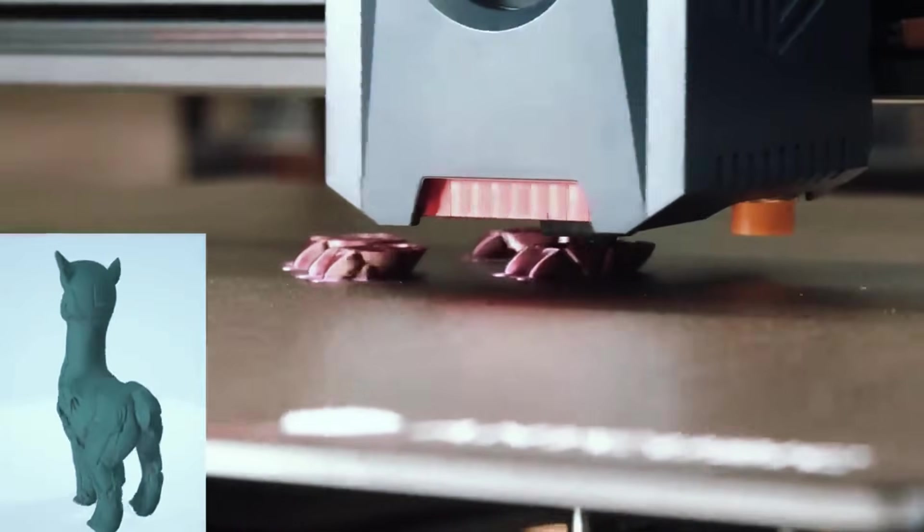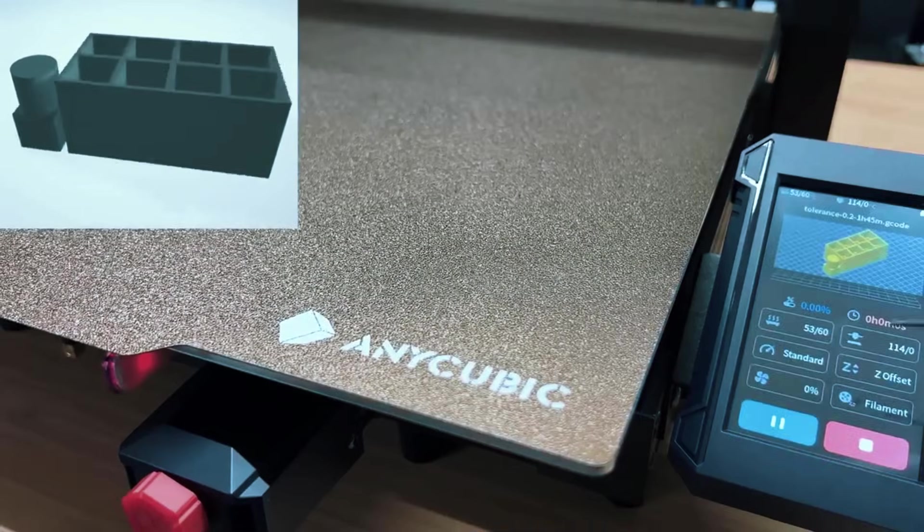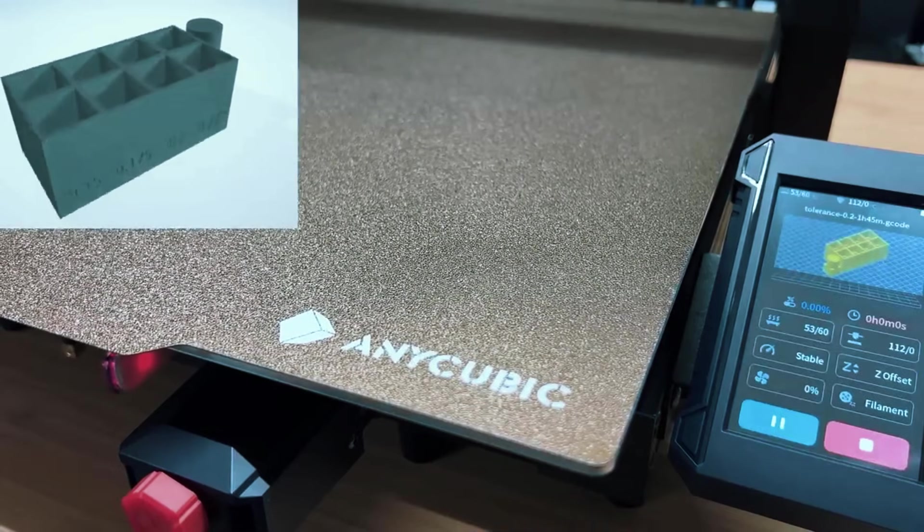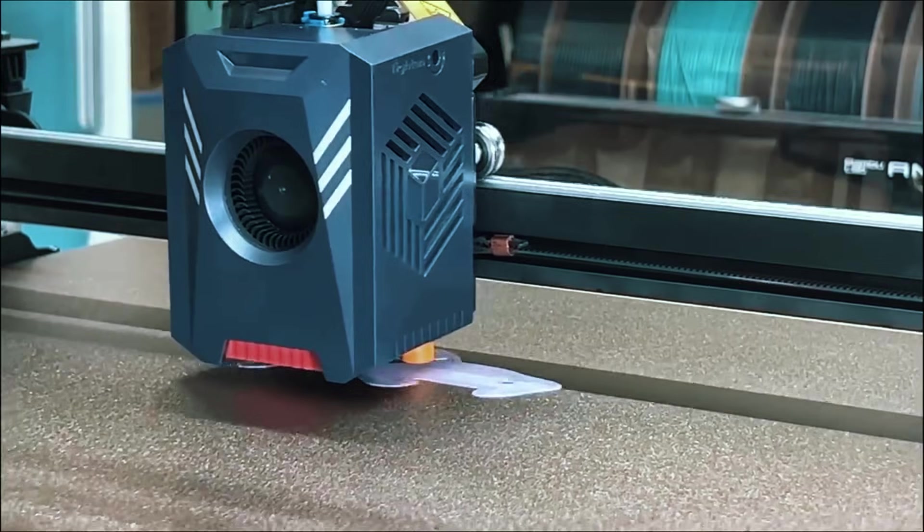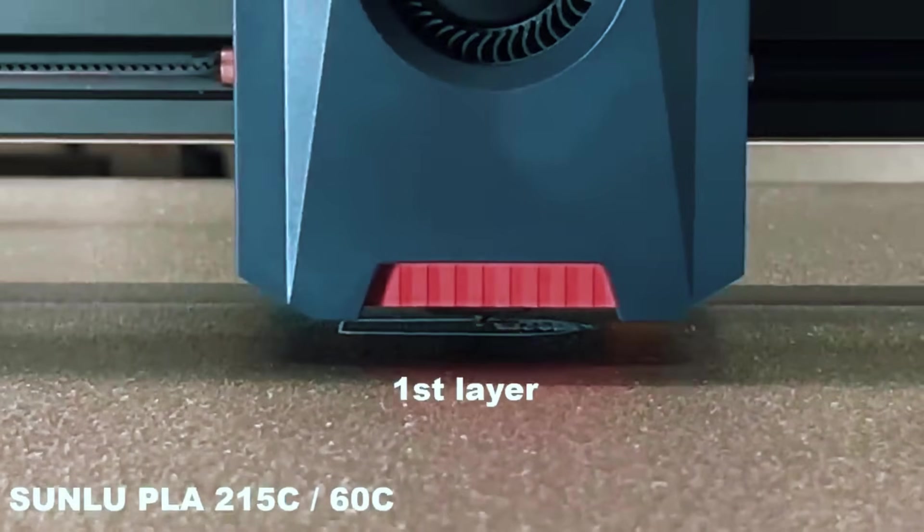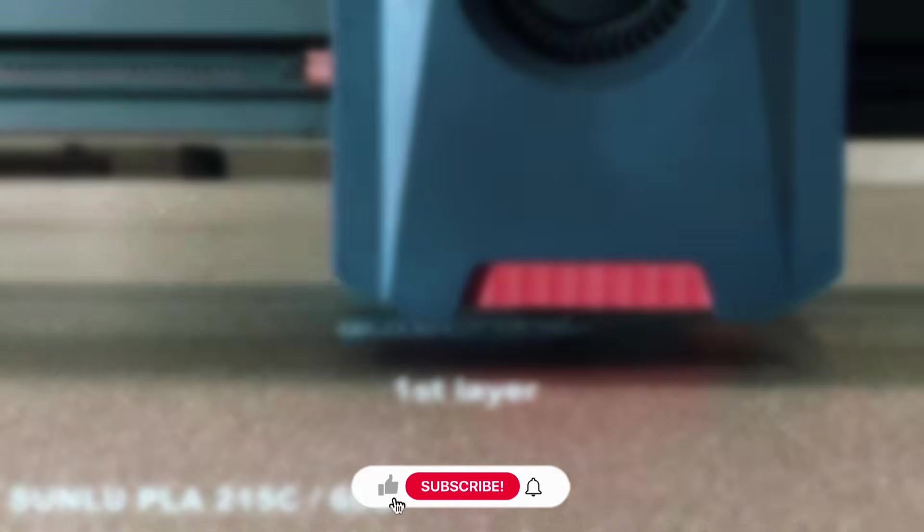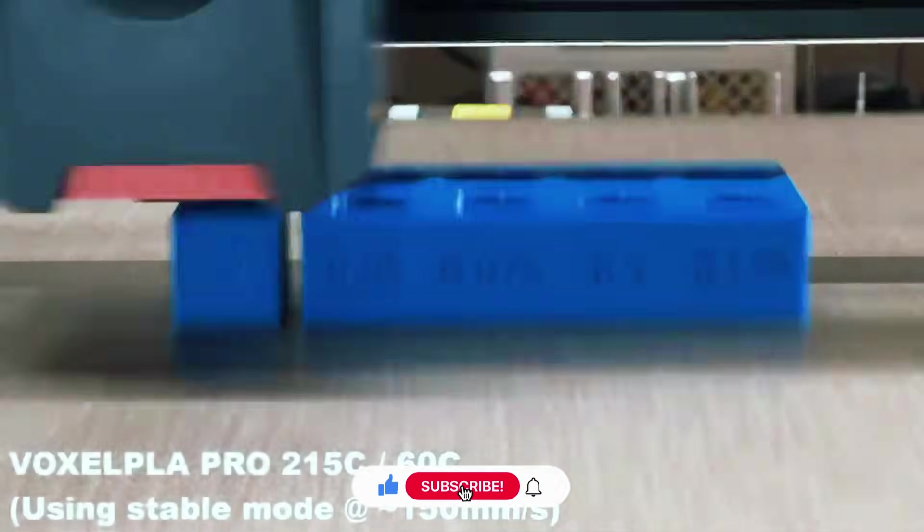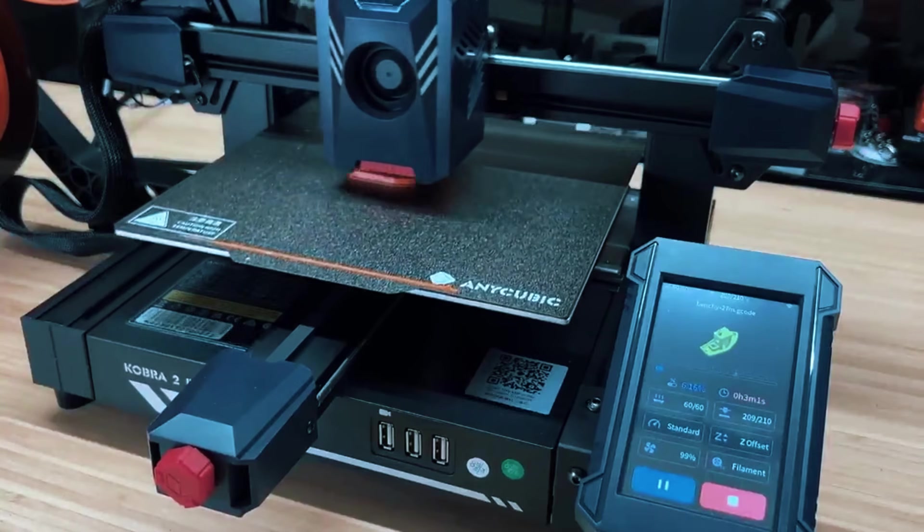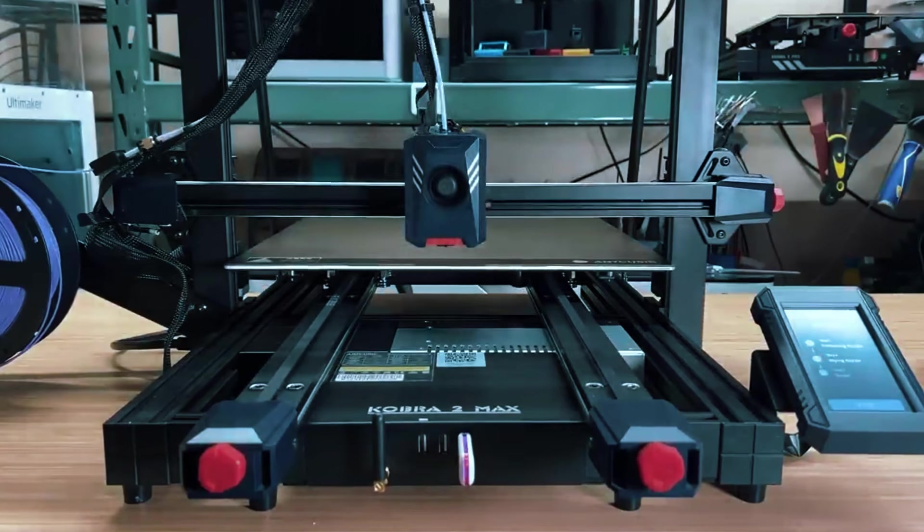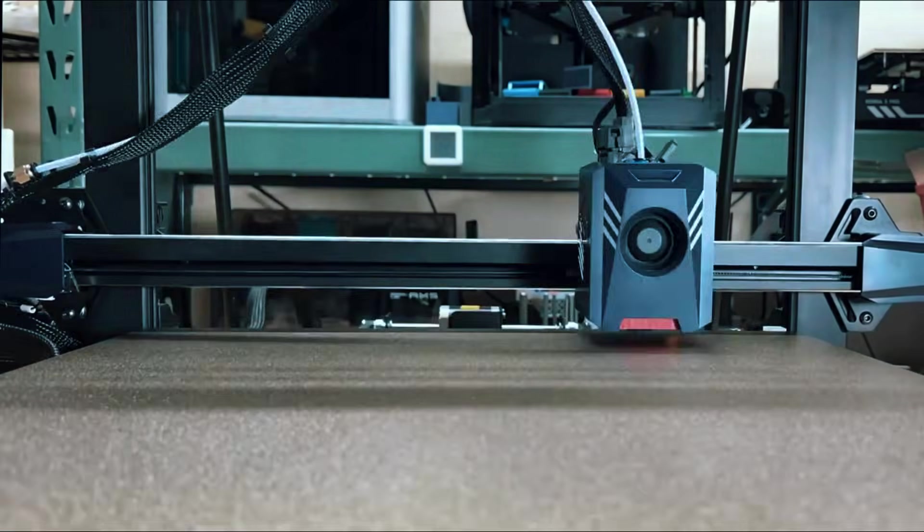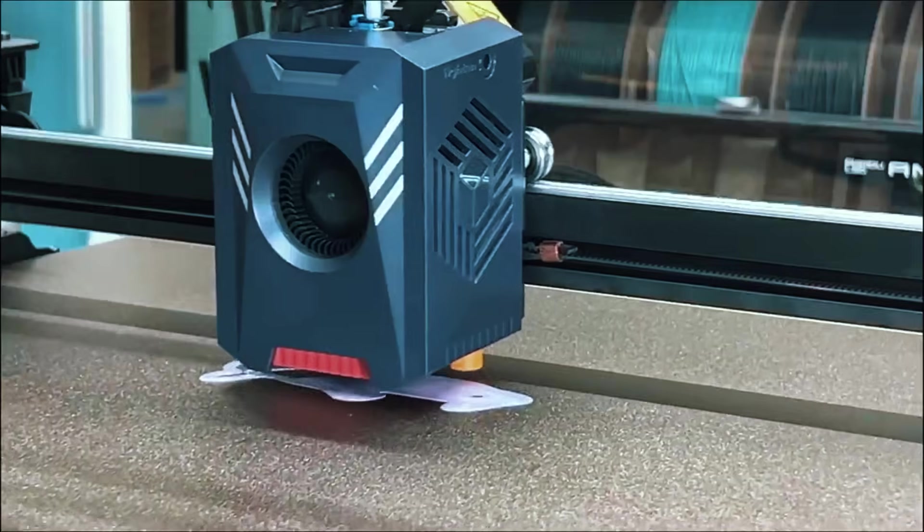The Cobra 2 Max stands out for being extremely fast while staying simple to use. The setup is quick, the interface is clean and easy to understand, and it guides you through calibration in a smart, beginner-friendly way. On the downside, printing at full speed can sometimes lower quality slightly, so most users will find the sweet spot is around 300-400mm per second. Also, it's a big machine that draws plenty of power, so it needs a solid setup space. This printer is perfect for anyone who wants top-tier size and speed without having to tinker or upgrade anything themselves. The Cobra 2 Max is fast, huge, and simple to use. A great all-in-one option for both new users and upgraders.